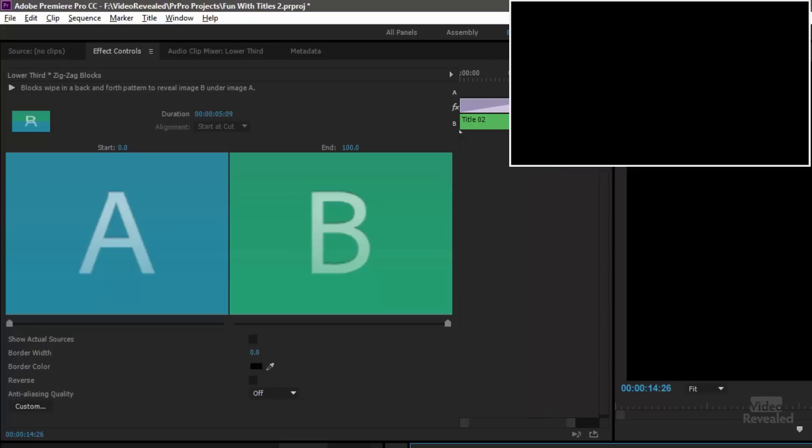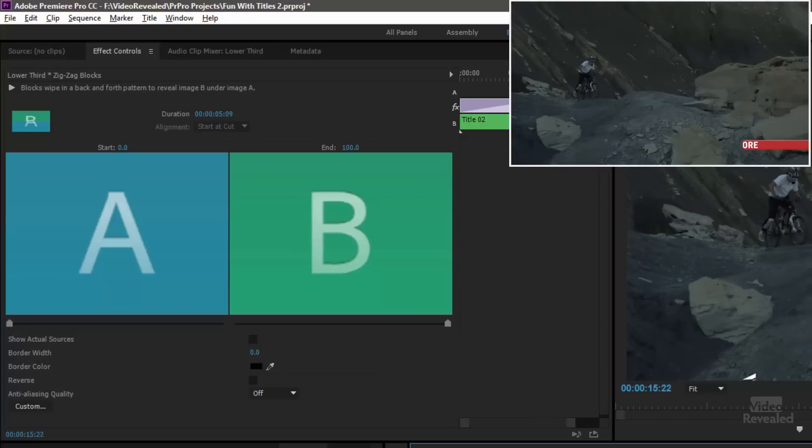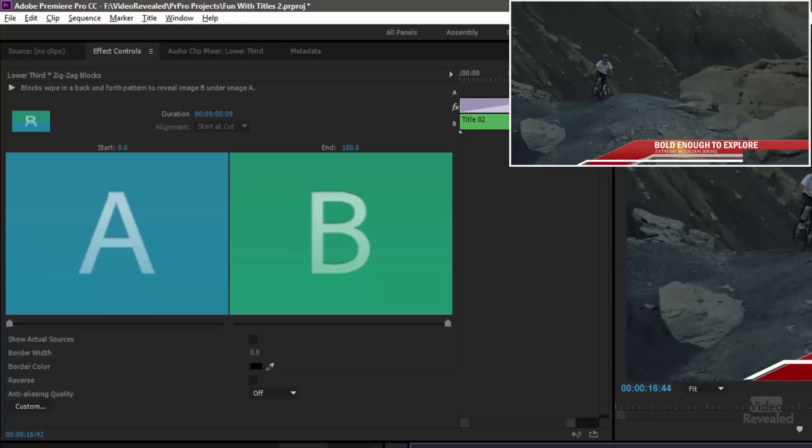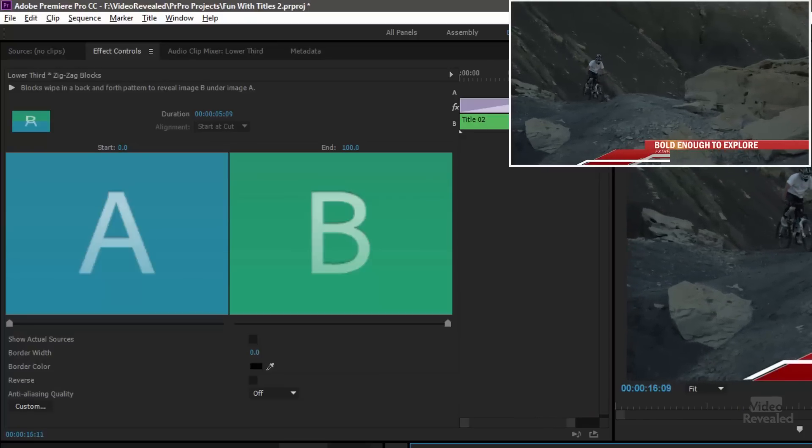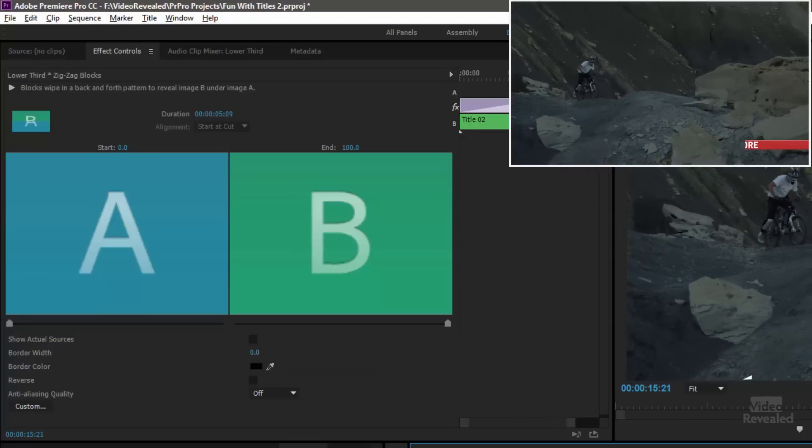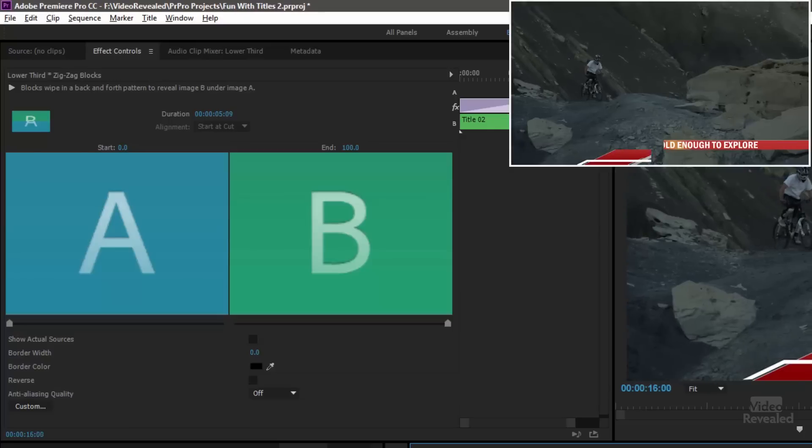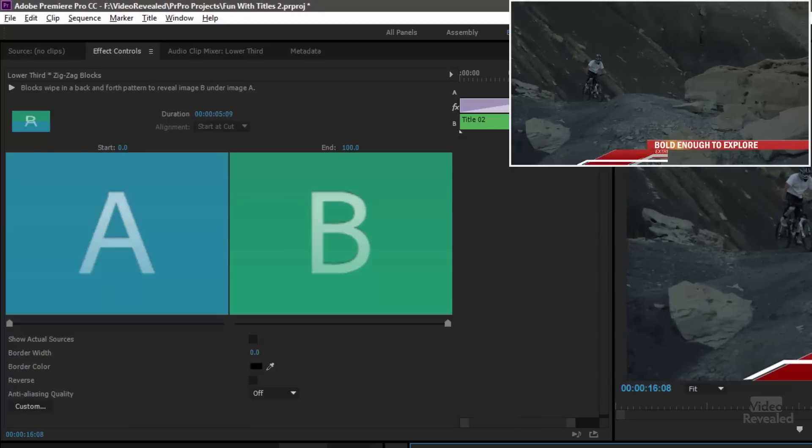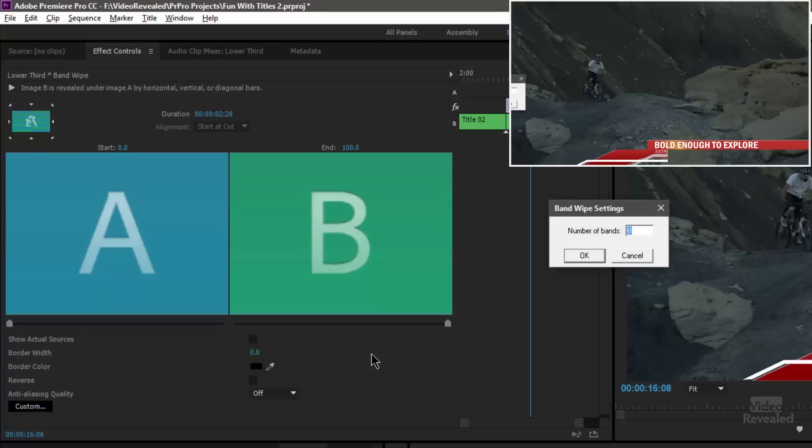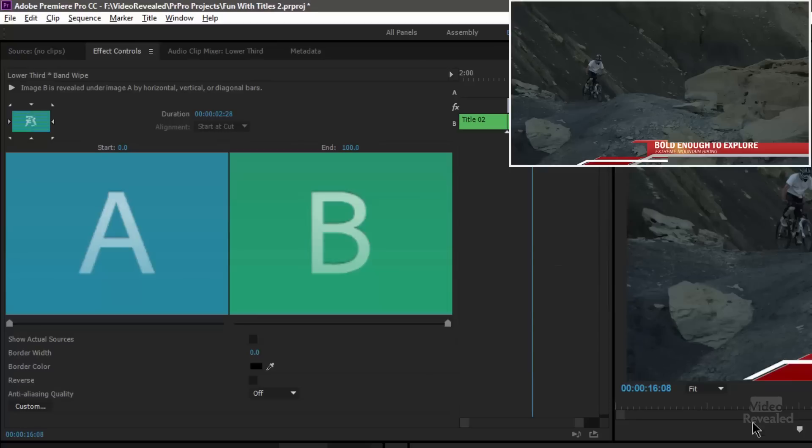So let's look at the other one. This is band wipe. Difference here is that it starts on two different sides of the lower third. We'll click on band wipe and click on custom. And our choice is here number of bands. So let's change this to 12 and see what happens.